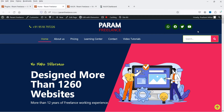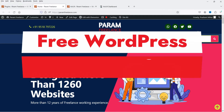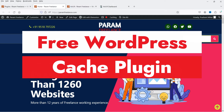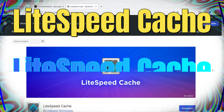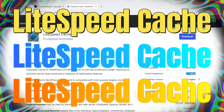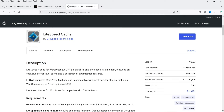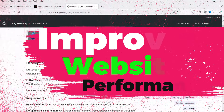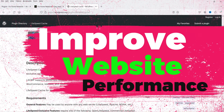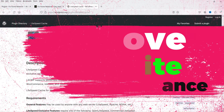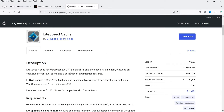Hello and welcome to Quick Tips, the WordPress video series. In this video I'm going to install a free WordPress cache plugin. The name of the plugin is LiteSpeed Cache, and you can see that this plugin has been installed on more than 5 million WordPress websites. It is one of the best cache plugins you can use to improve the performance and page speed of your WordPress website.